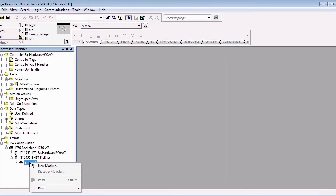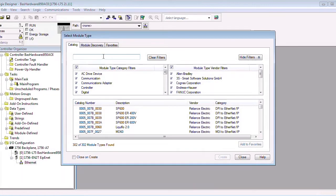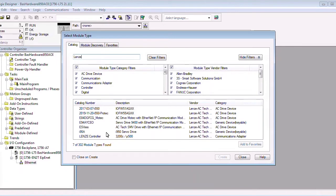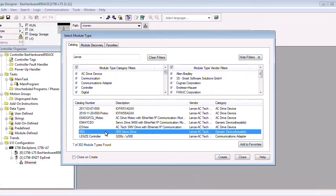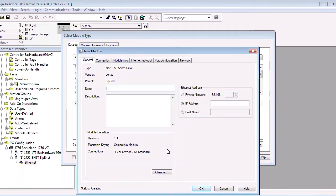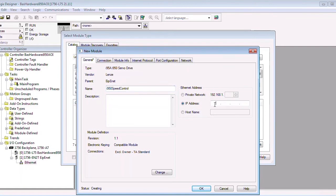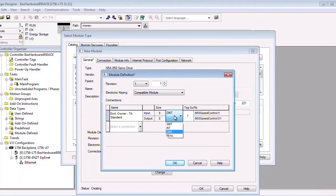Afterwards, if you right-click on Ethernet and select New Module, you'll be able to search for the i950 by typing in Lenza in the search bar to filter down to only Lenza devices. If you double-click on it, you'll be able to edit the properties of the new i950 module. Add in a name for your device and type in the IP address you previously assigned to it. Then click on Change and change the data type to a double integer. Click OK and close the windows once you're done adding all the devices you need.